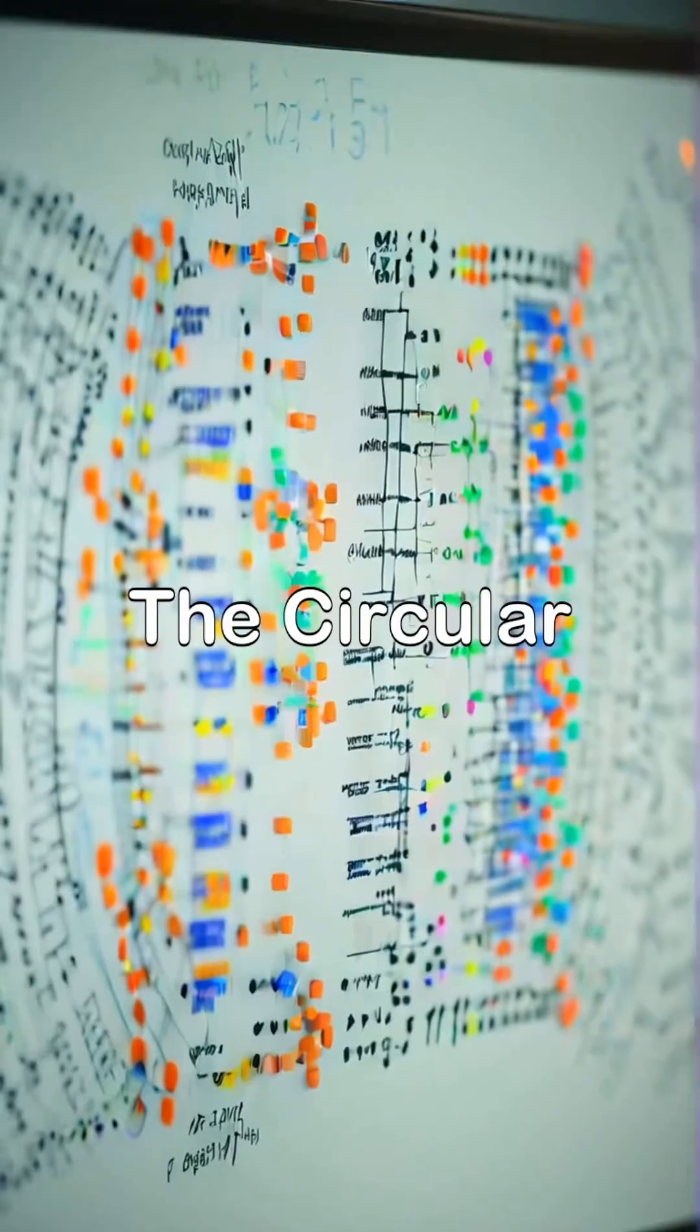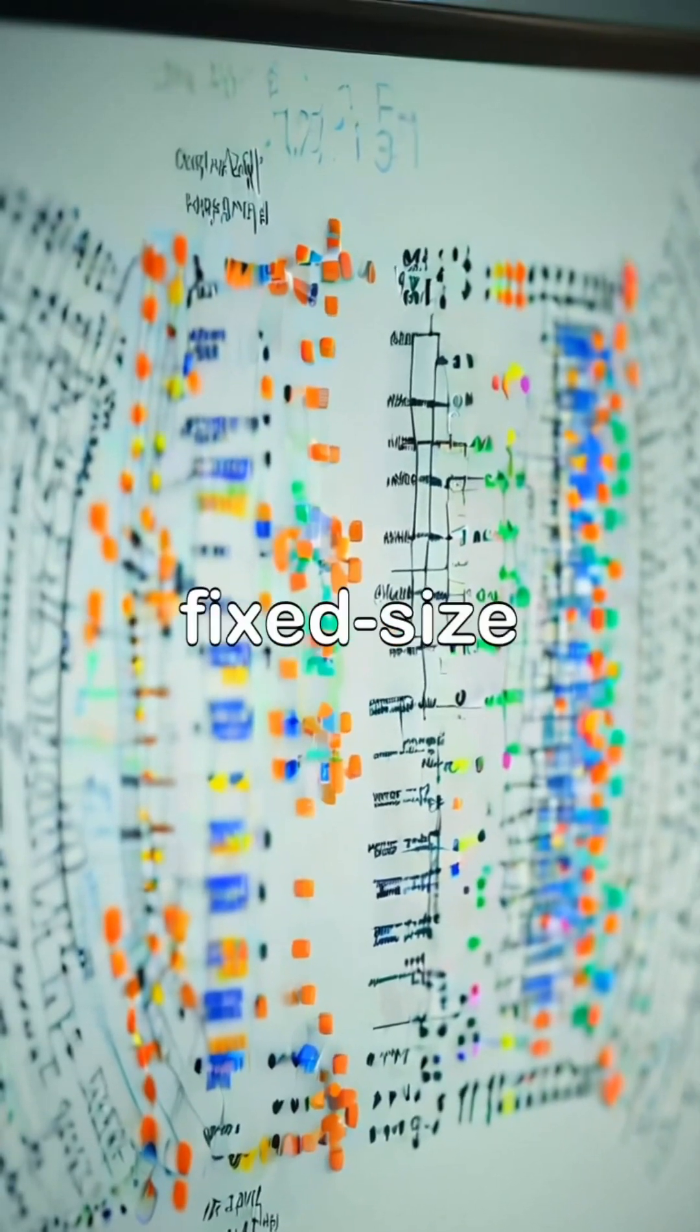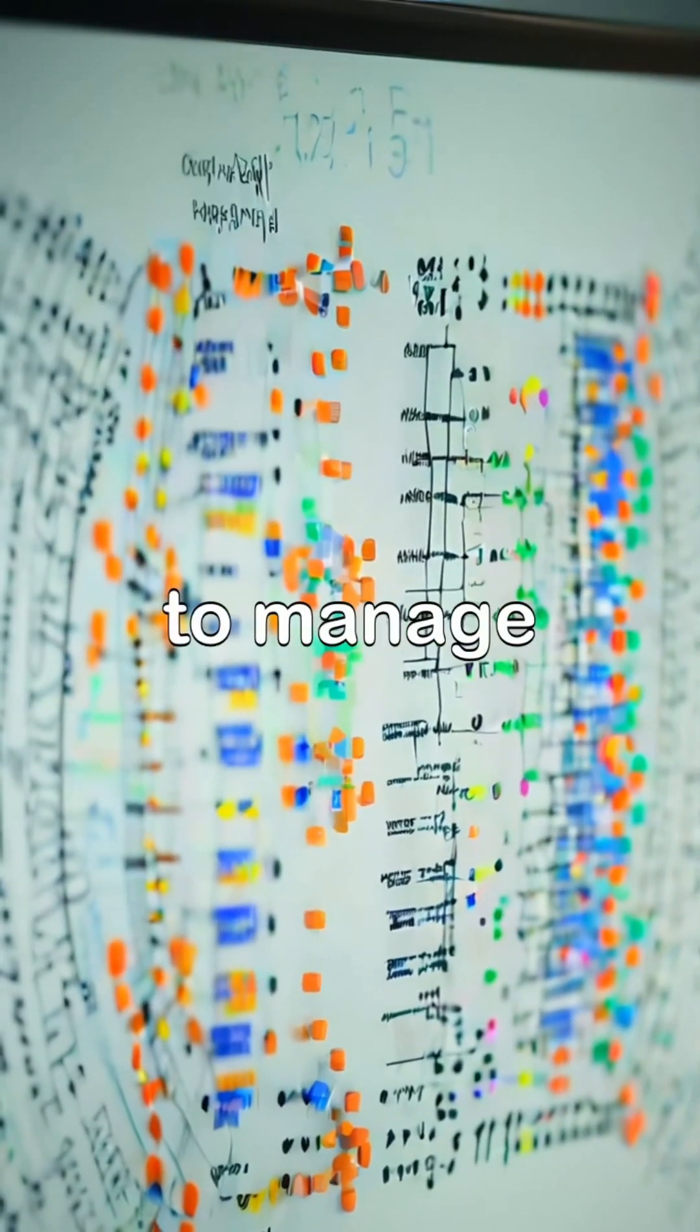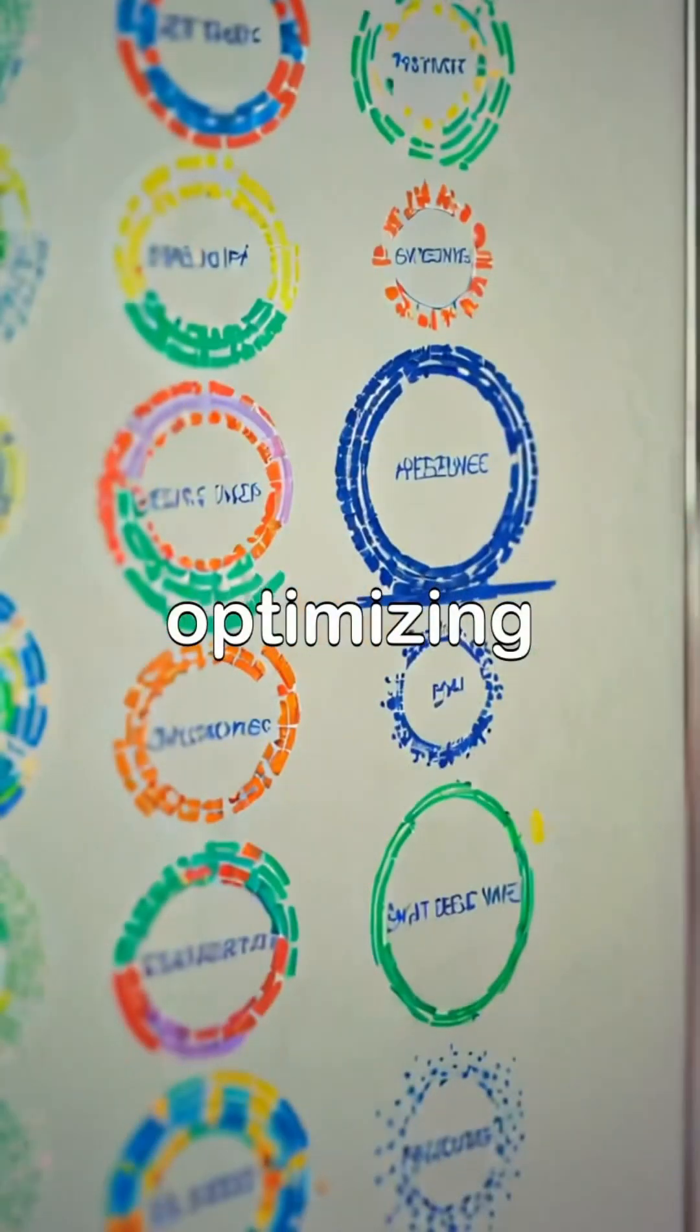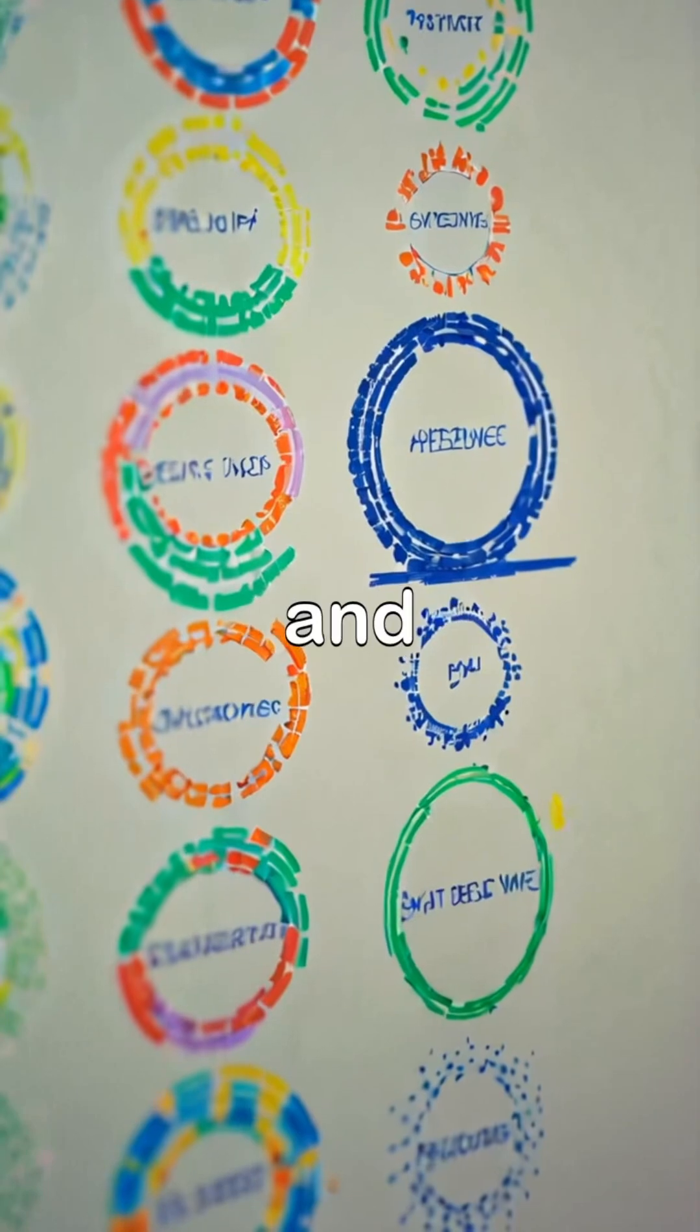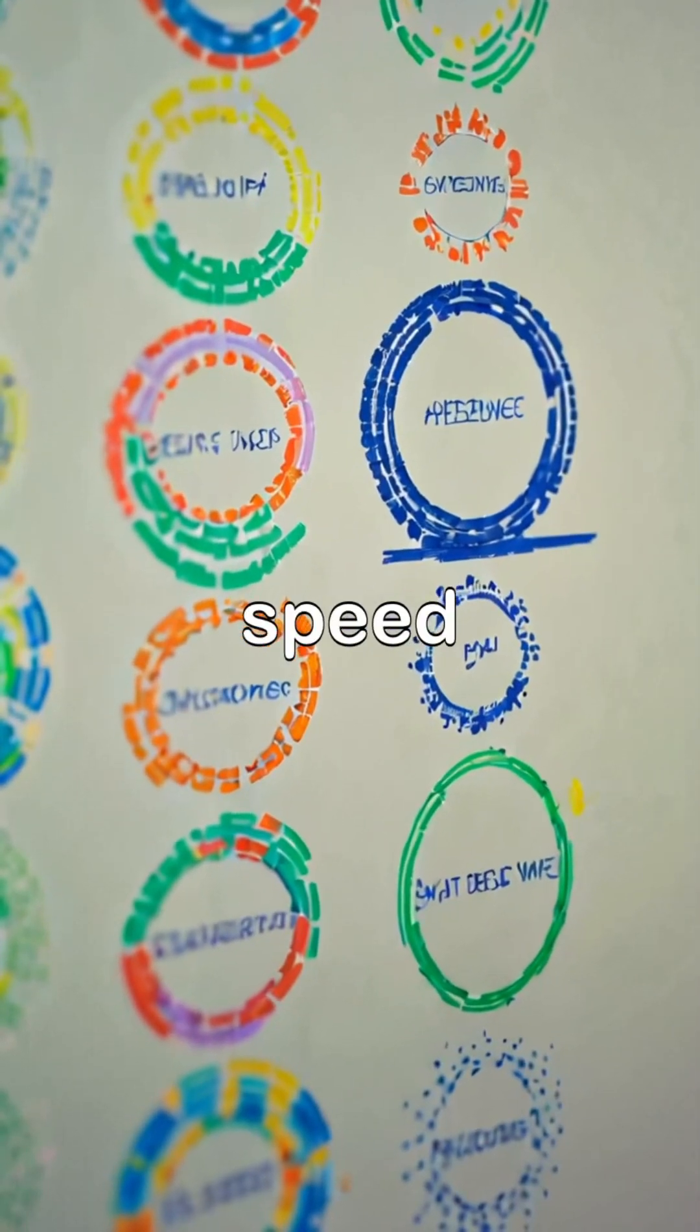The circular buffer pattern efficiently uses fixed-size arrays to manage data streams, optimizing memory usage and access speed.